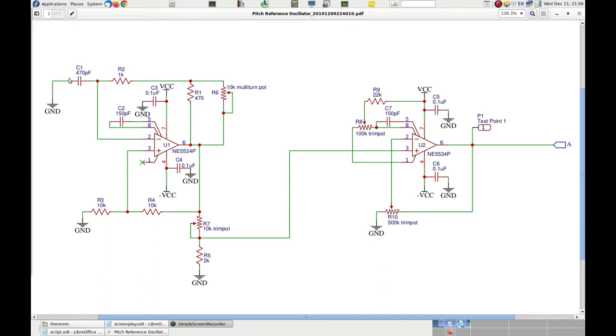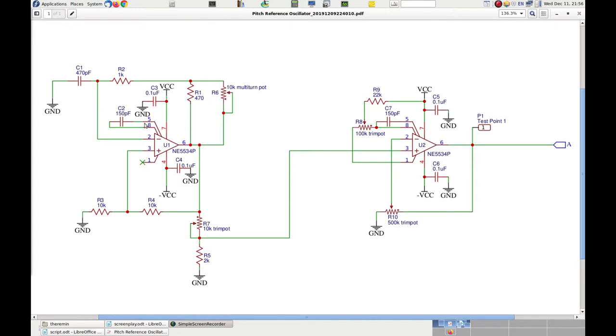C1 is charged through the resistors, of which the equivalent resistance can change from 1K when the cursor is all the way up, up to about 1.45K when all the way down. This provides a range of output frequencies that is just right to correctly tune the sensitivity of the pitch antenna, which depends on the frequency difference between this pitch reference oscillator and the pitch variable oscillator.